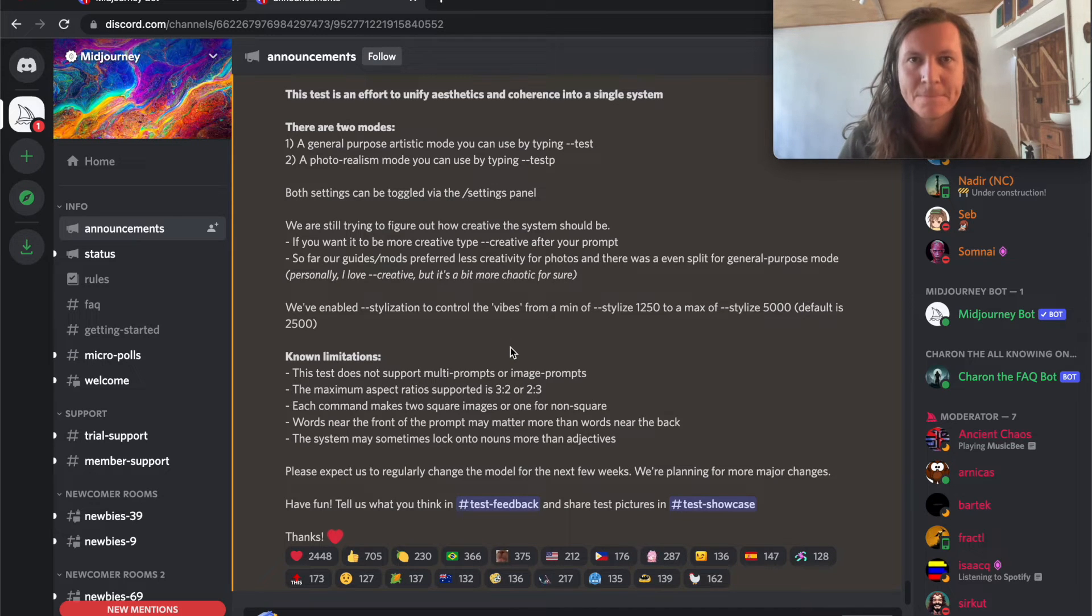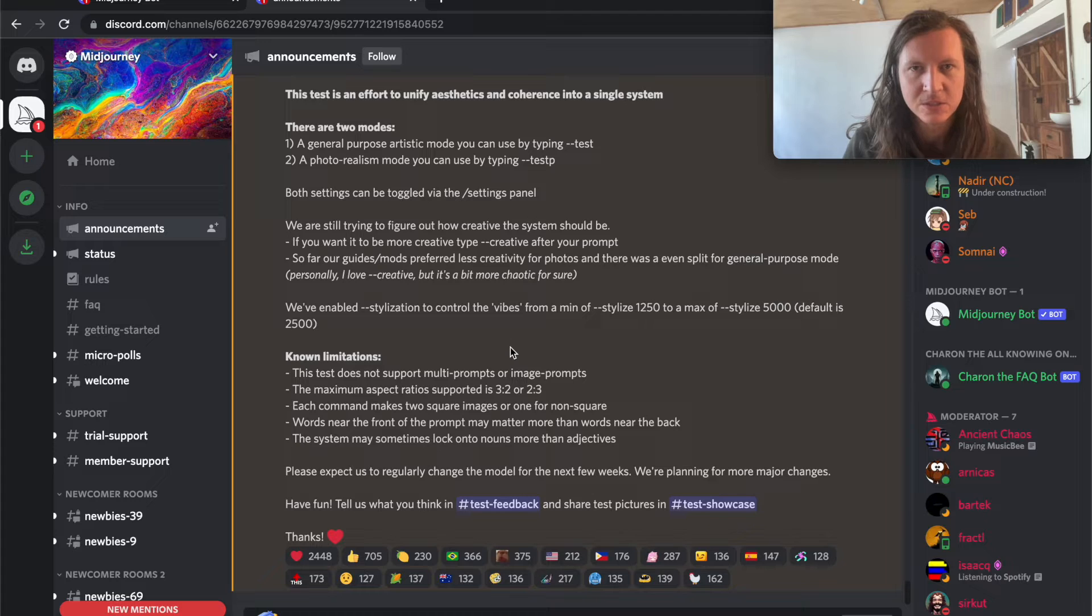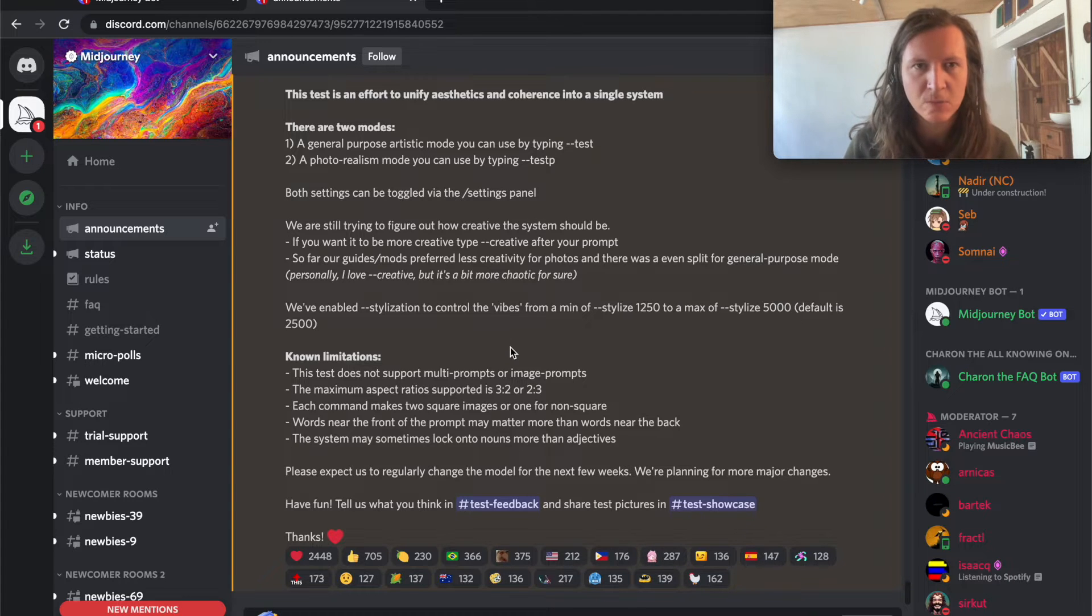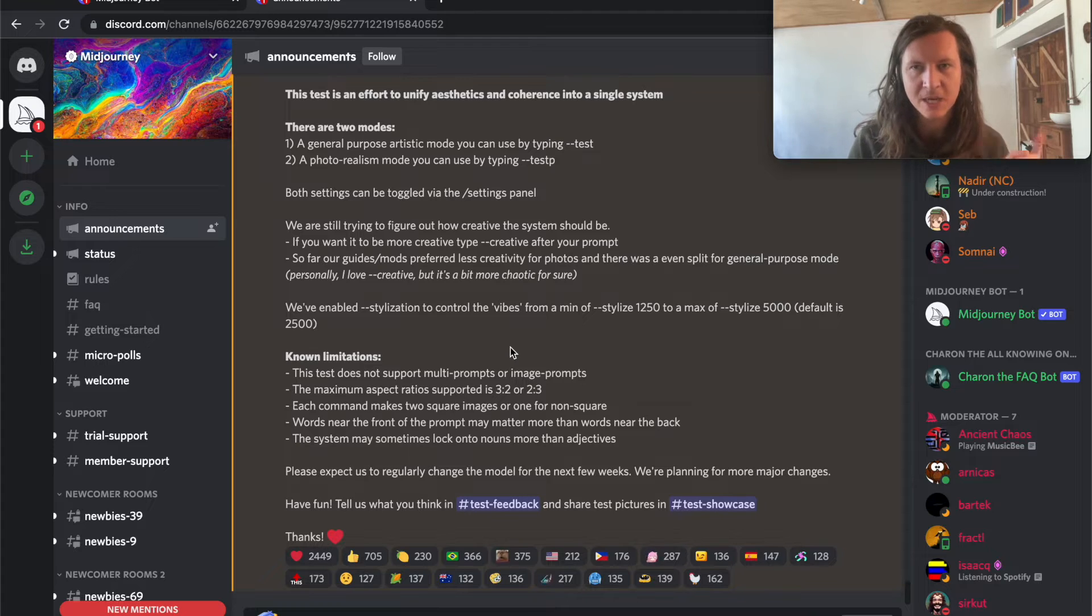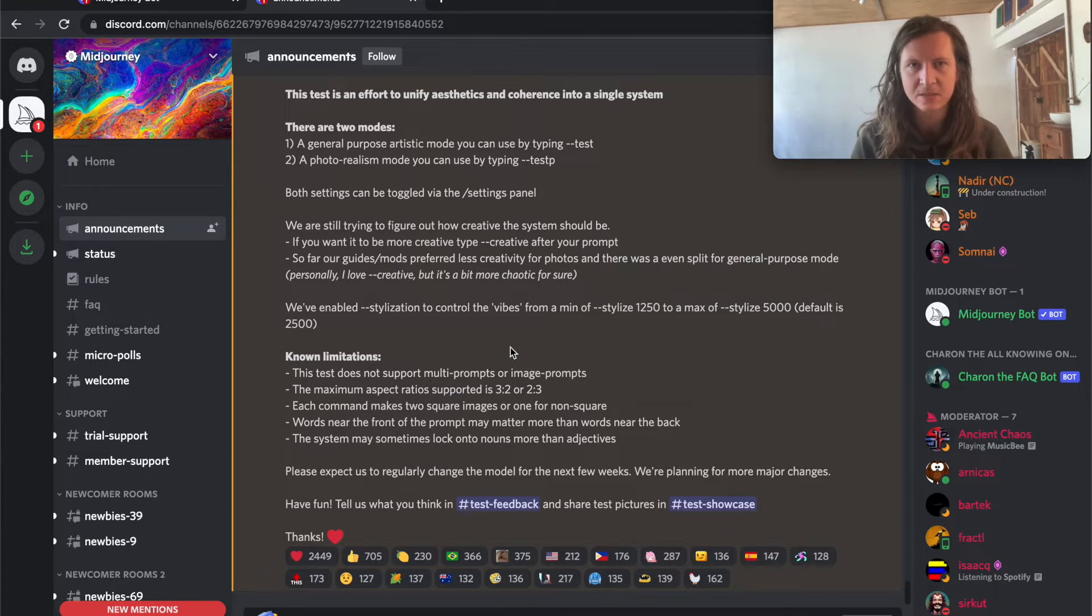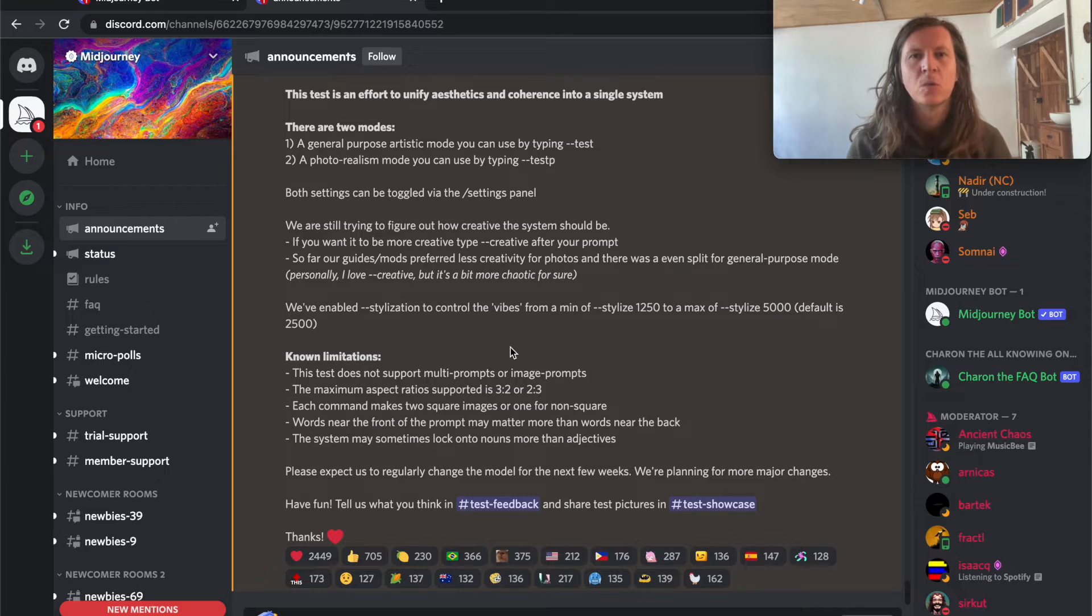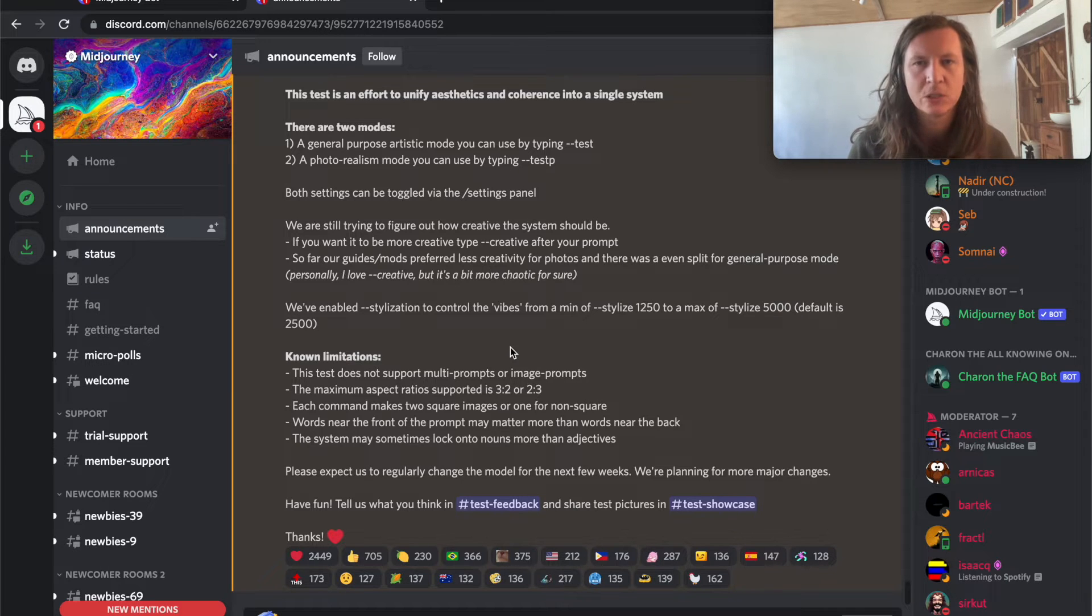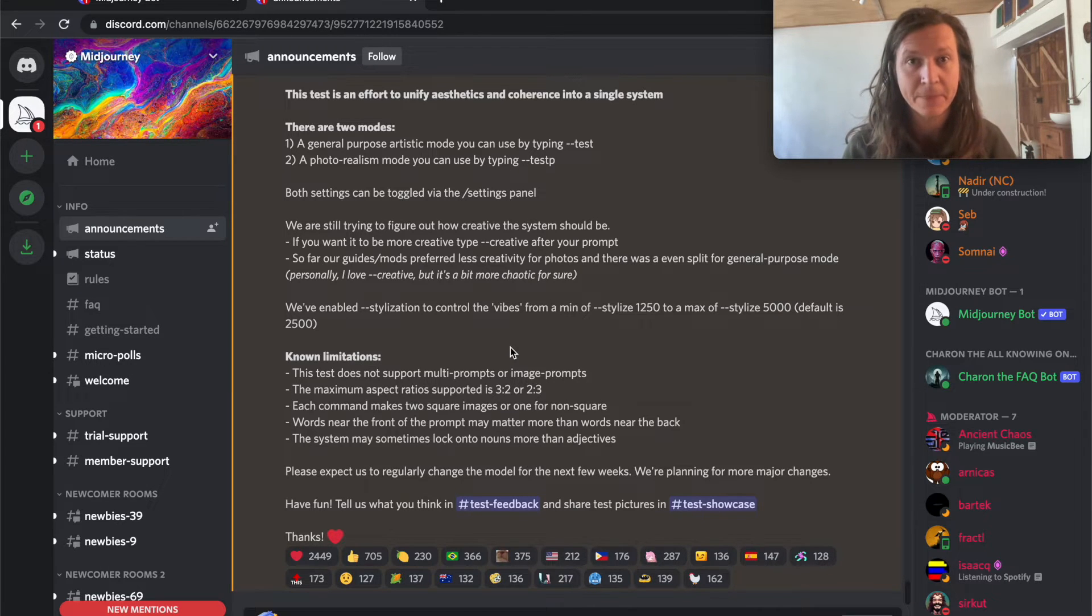In the announcements channel on Midjourney, they have said there are two new modes that you can use for creating your artworks. The first is a general purpose artistic mode you can use by typing --test. The second is a photorealistic version which you can use by using --testp.